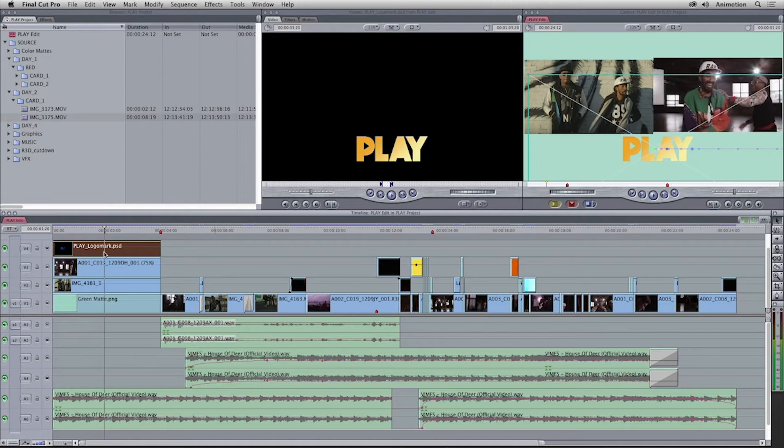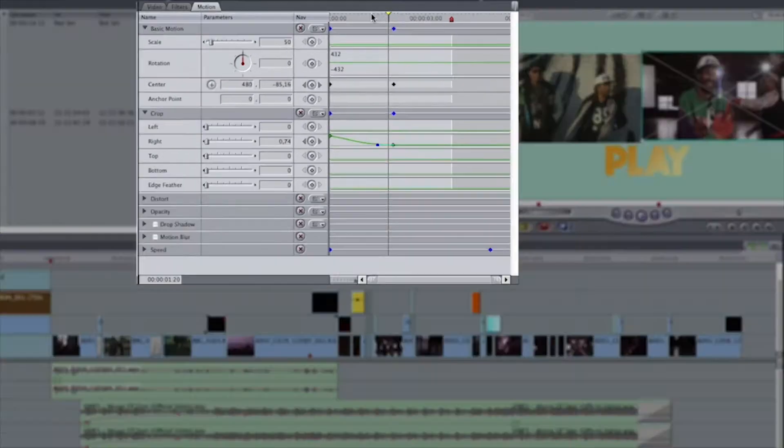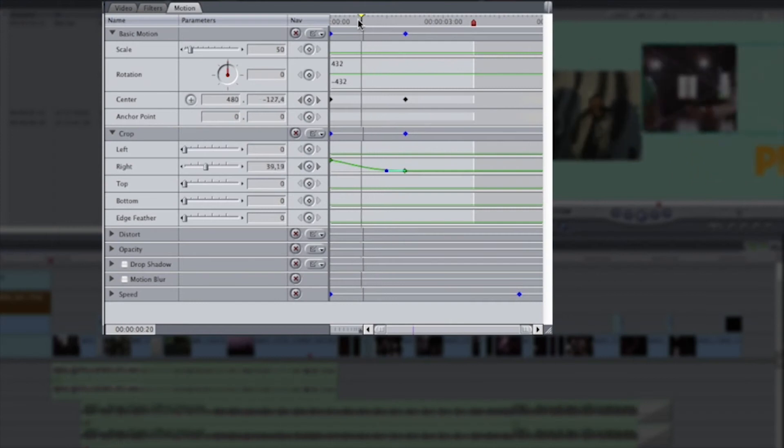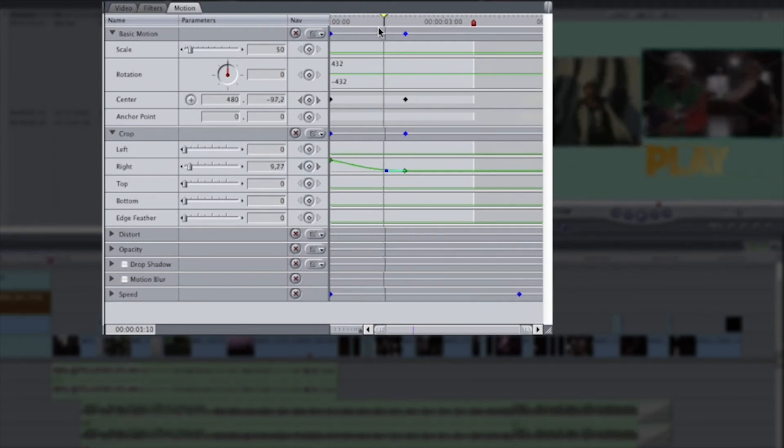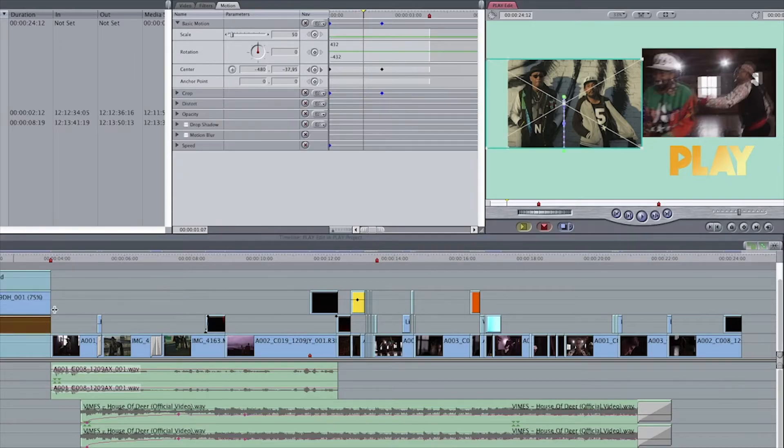The clips have a crop effect applied to them. You can see this one has a crop to the right, and the one below it has a crop to the left.